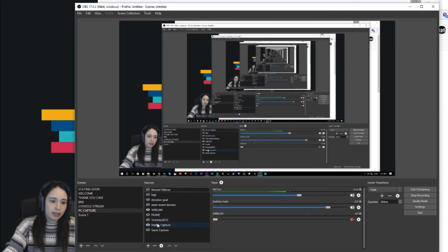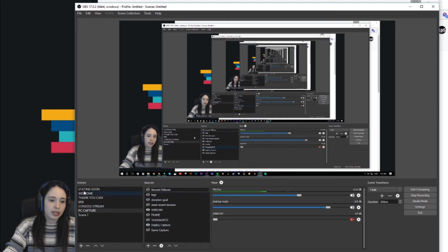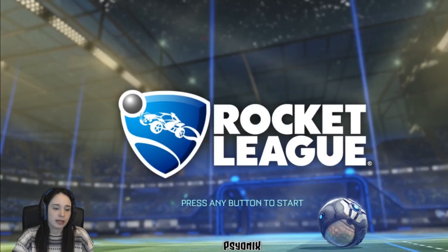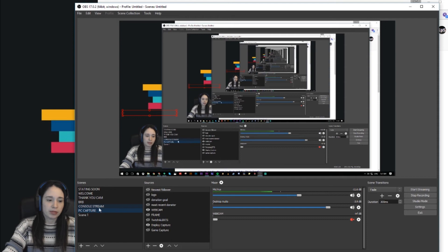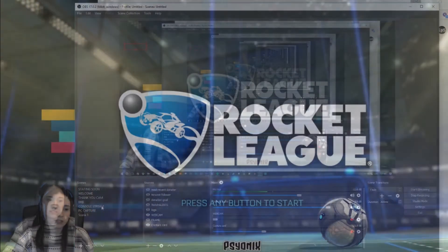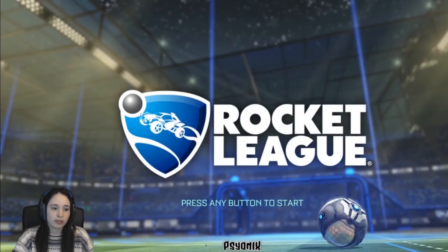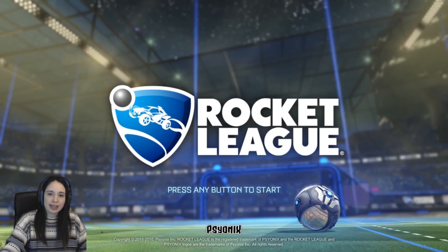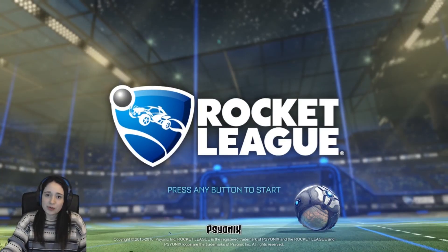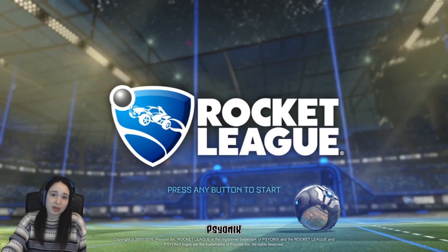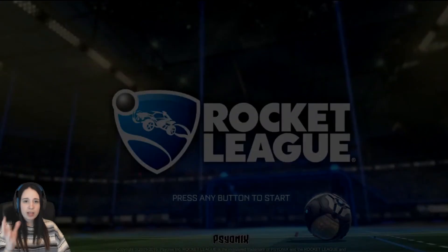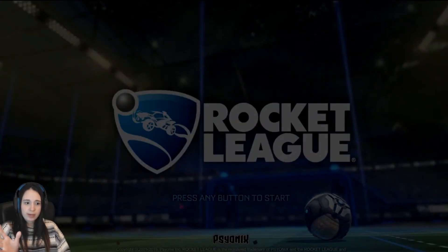I'm not using the Elgato for PC capture. I'm gonna be using it in the console stream scene. That's how you connect your Elgato to OBS. There's a lot to learn about OBS, but this is basically the main thing that you need to know about OBS.